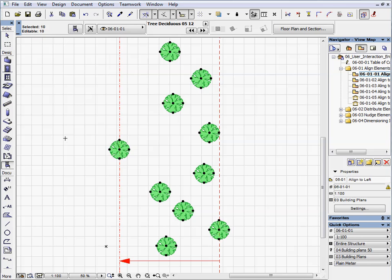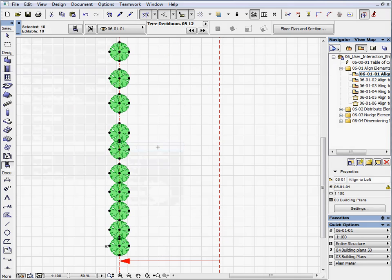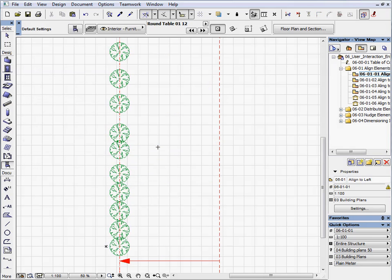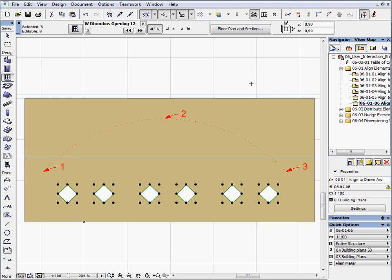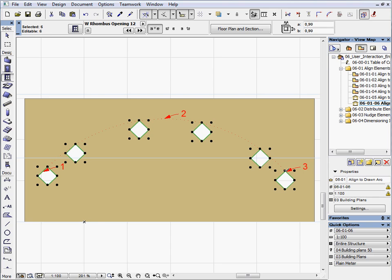In this chapter we will demonstrate some typical functions of the Align command. We will align selected elements with each other using a variety of criteria or align them to a custom drawn target line.